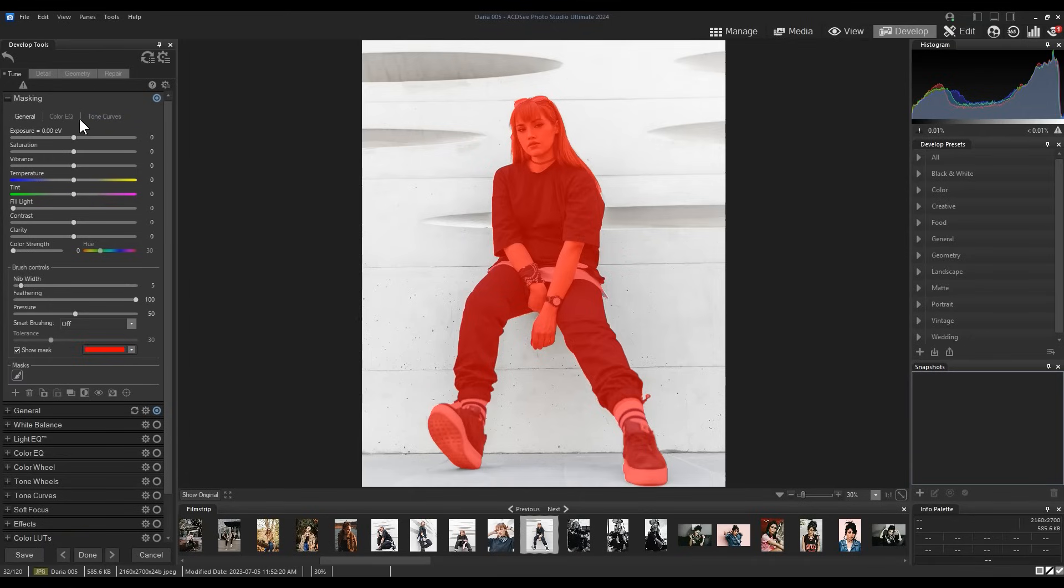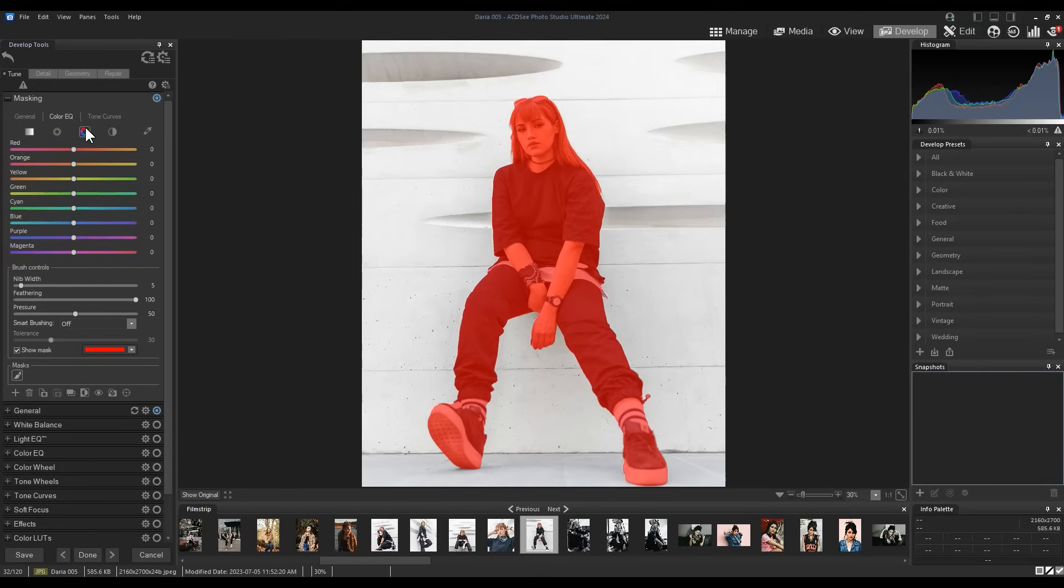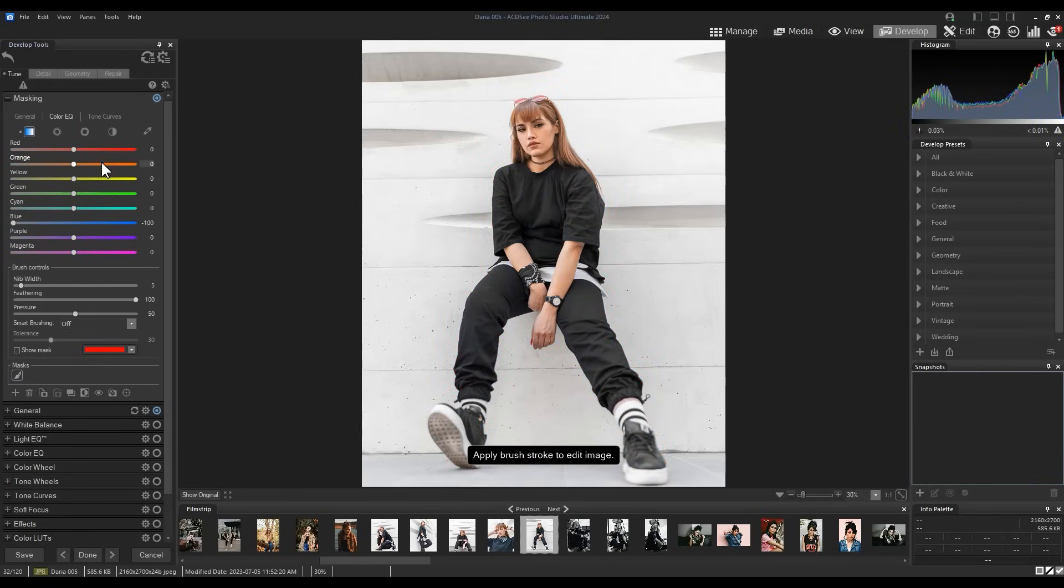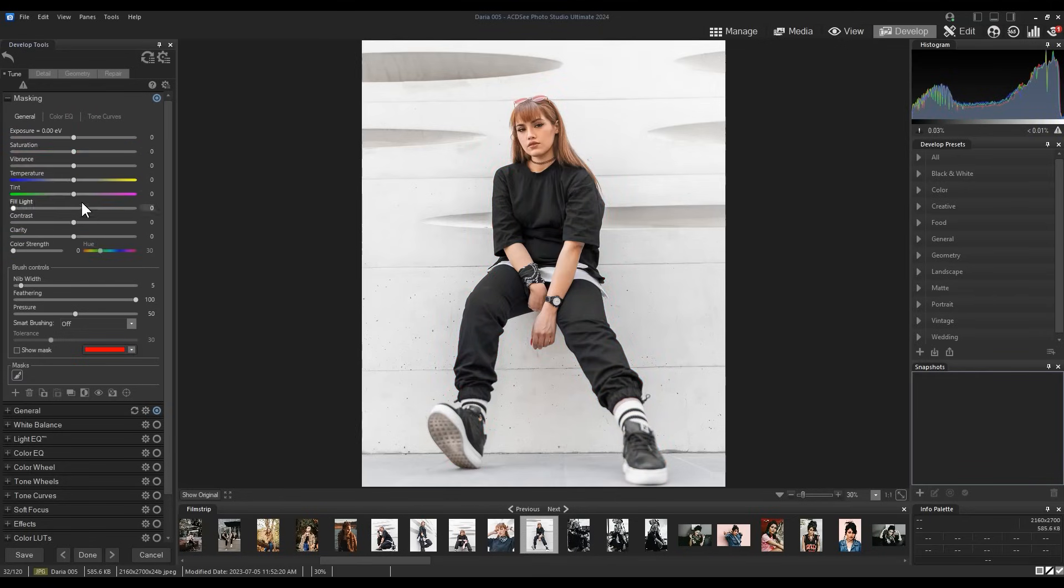With our subject selected, let's desaturate all of the blues in our image so that our subject's clothes appear black.